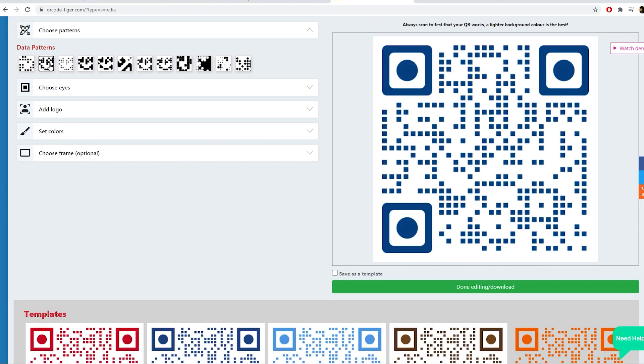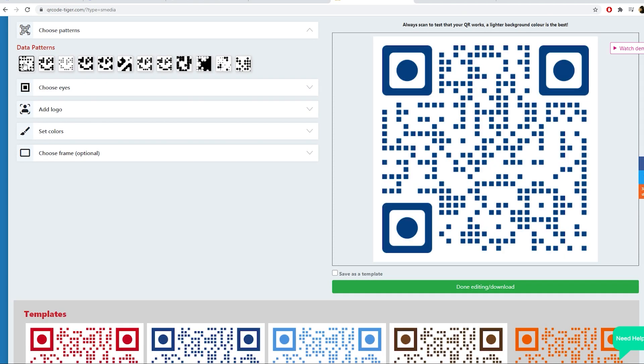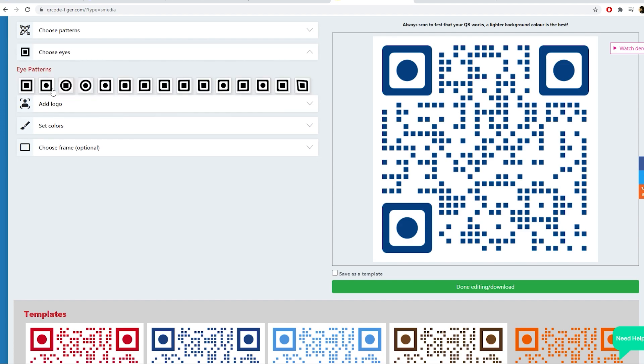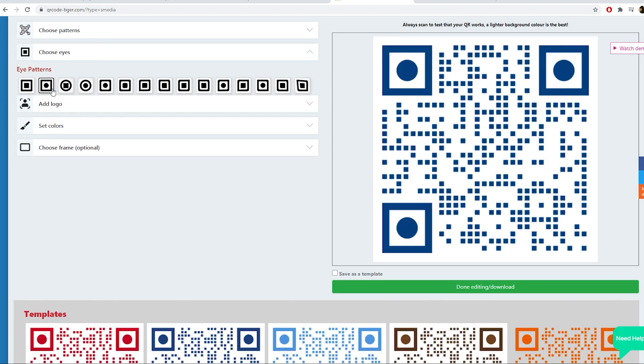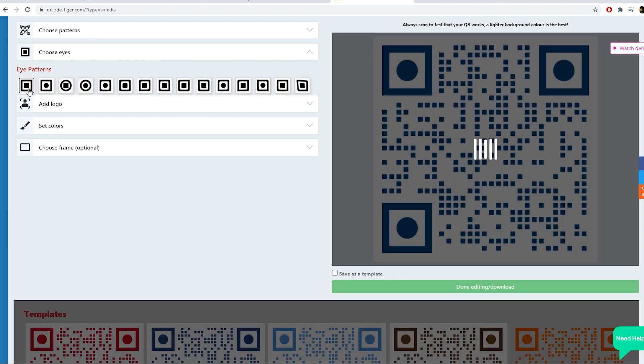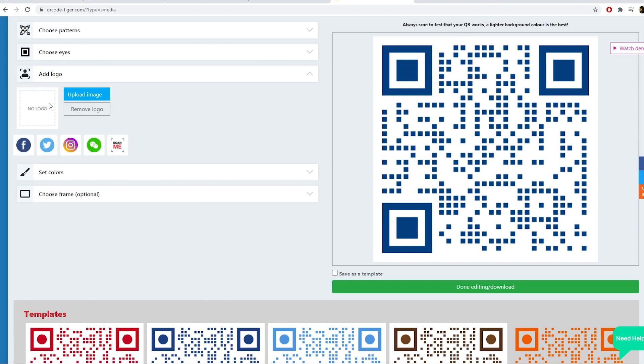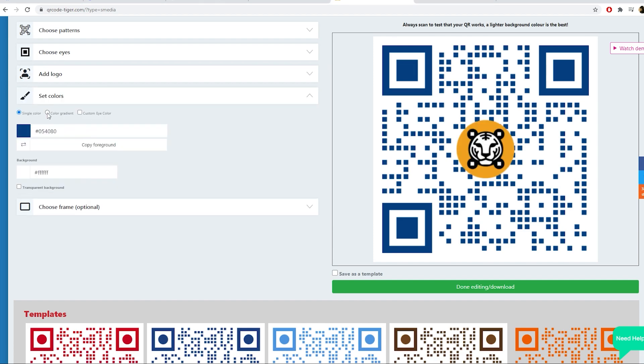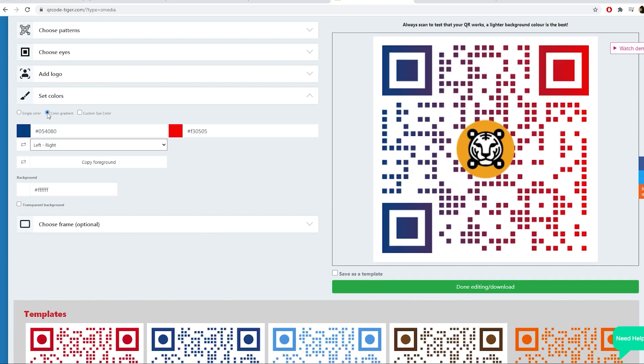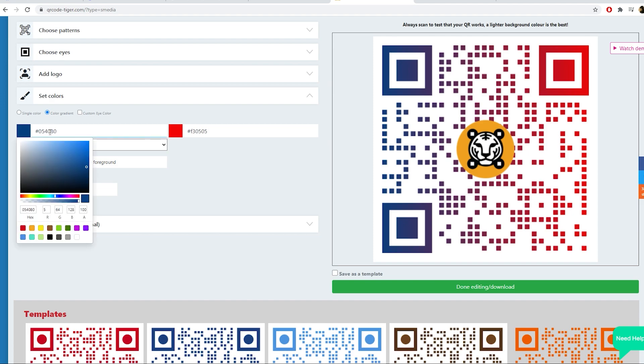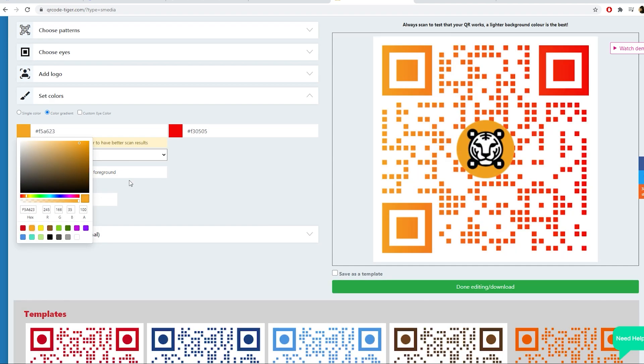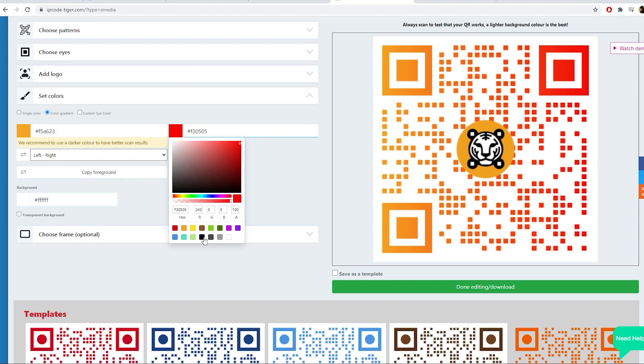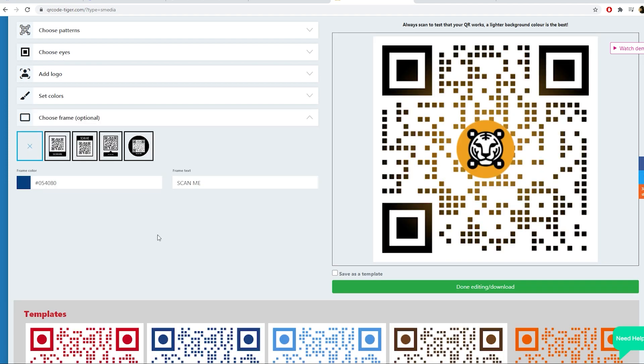You can customize your QR code by choosing your data patterns, eyes, add logo, set colors, and choose a frame.